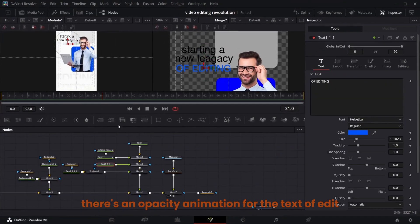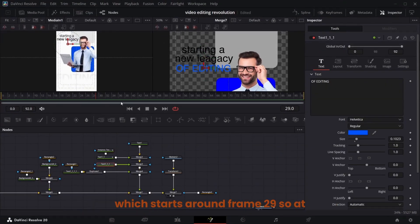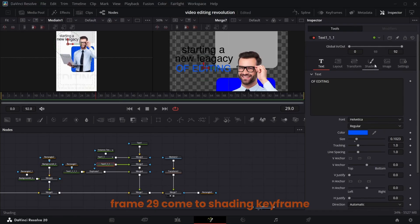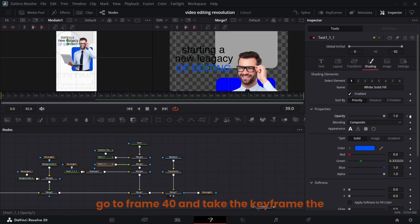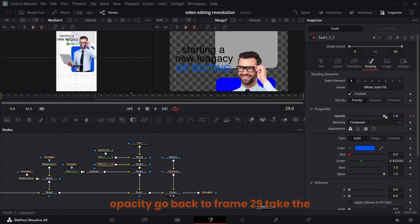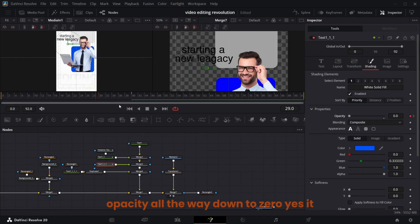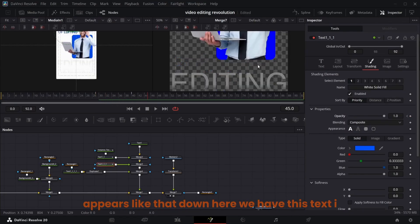Go to Spline, select all of these and hit S. There's an opacity animation for the text of 'edit' which starts around frame 29. At frame 29 come to Shading and keyframe the opacity, then go to frame 40 and keyframe the opacity again. Go back to frame 29 and take the opacity all the way down to zero.